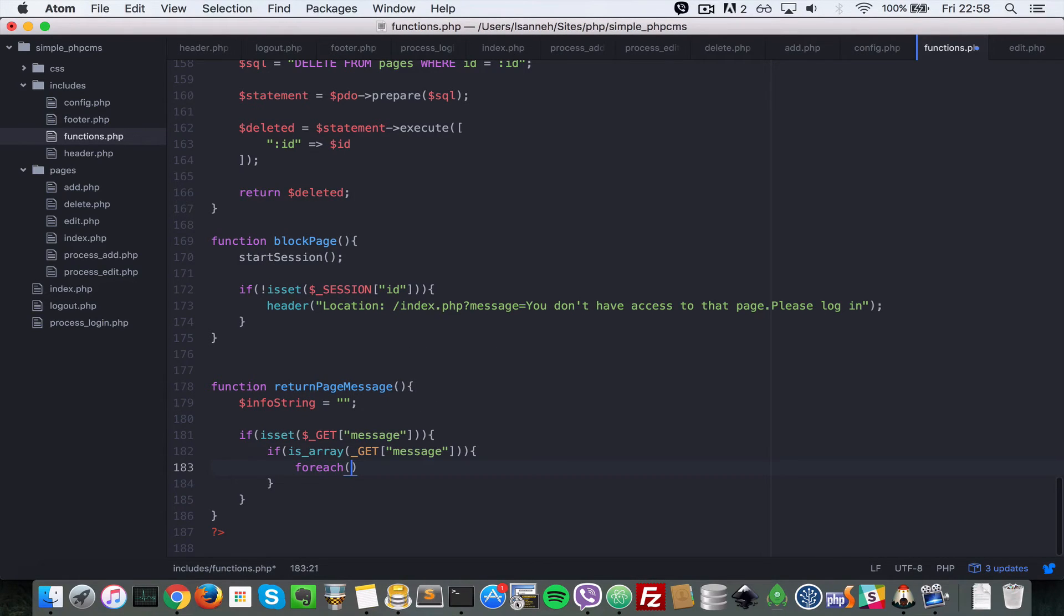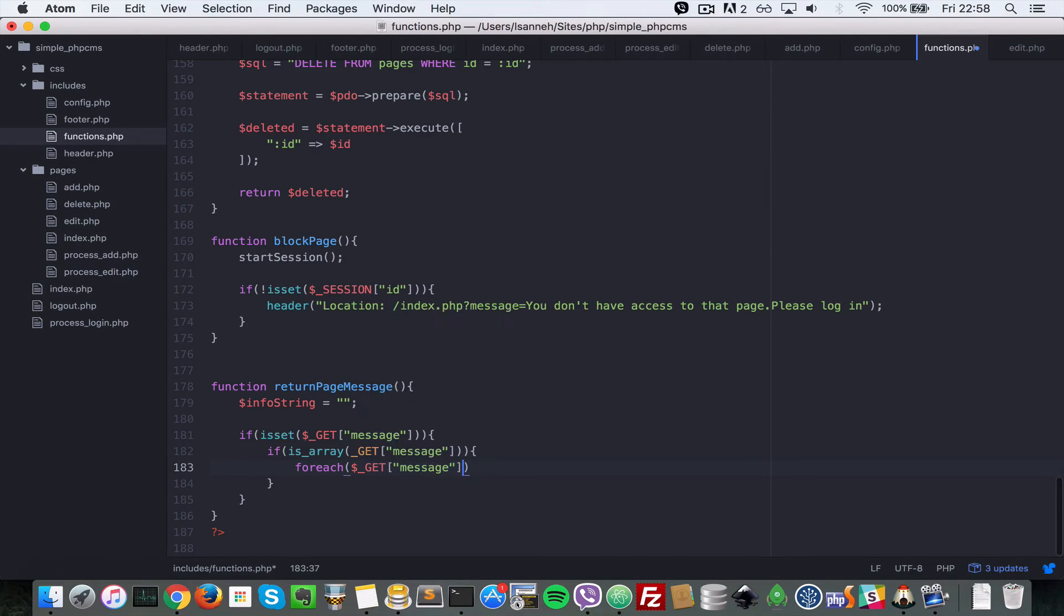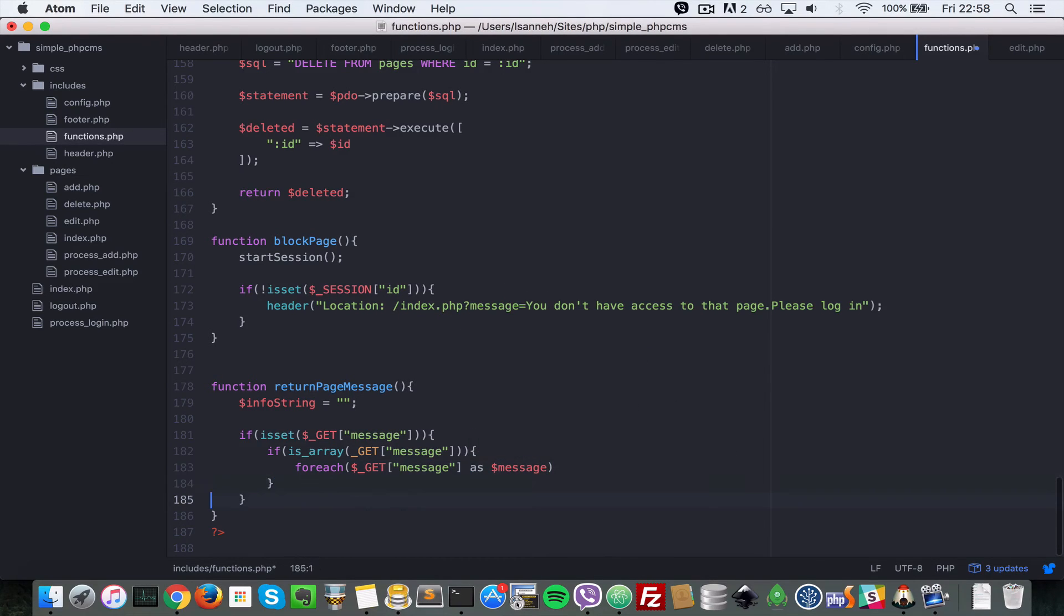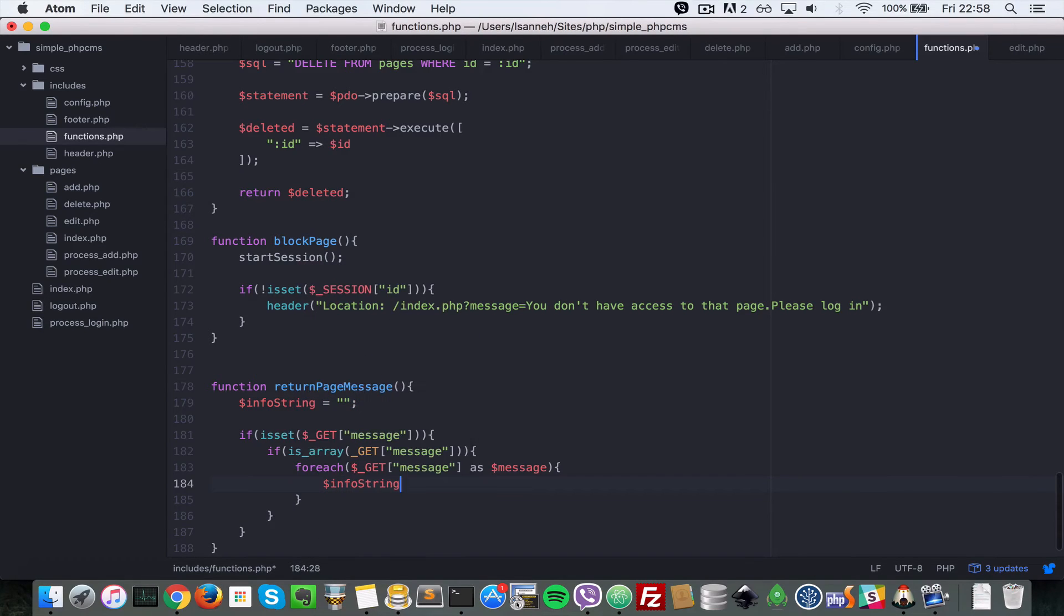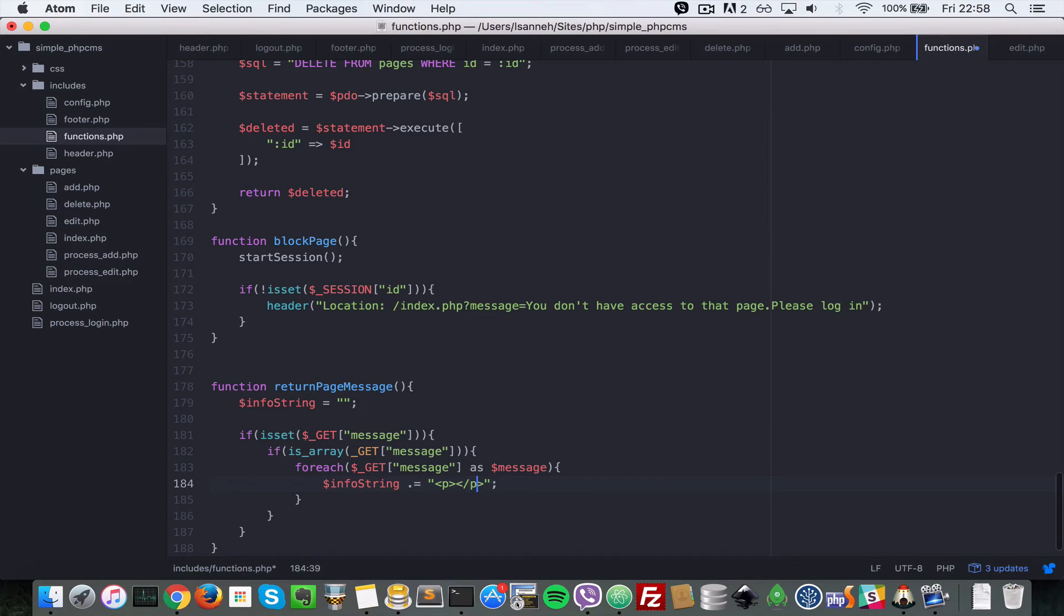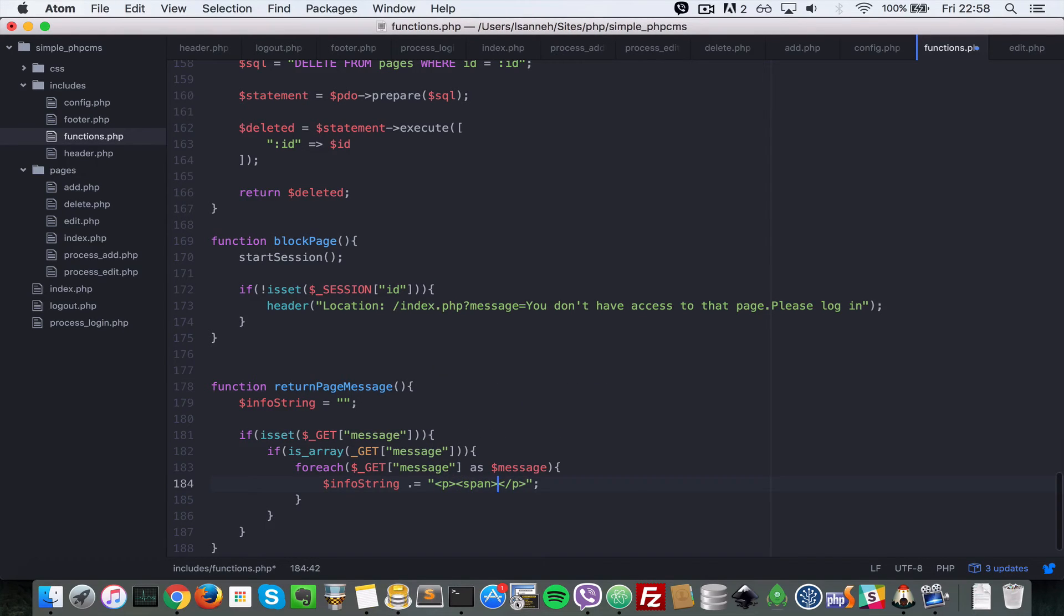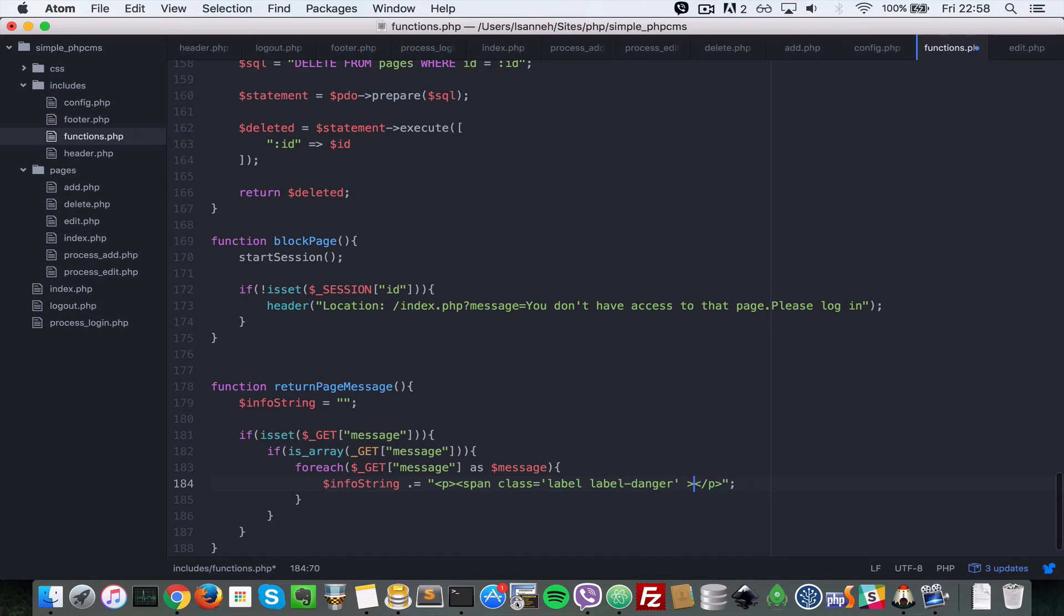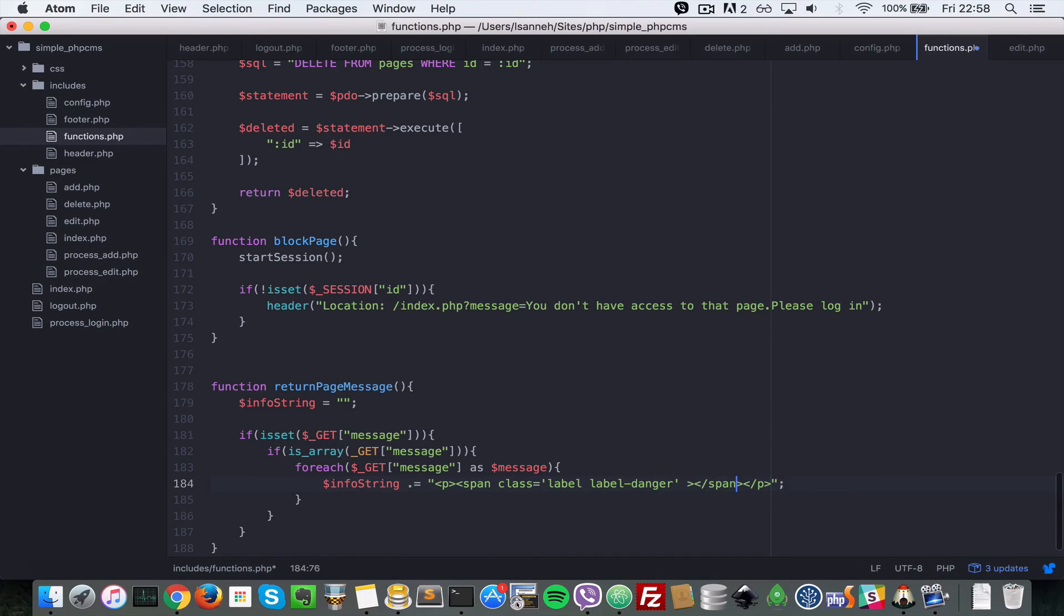What we want to loop over is dollar underscore GET message as message. We want to say info_string dot equals, and we just want to put in a p tag there, a paragraph tag that is. And in there we want to put a span with a class of label danger. That will color that as red text. So class equals label and then label-danger. Let's close the span tag, and inside of the span we want to output the message.